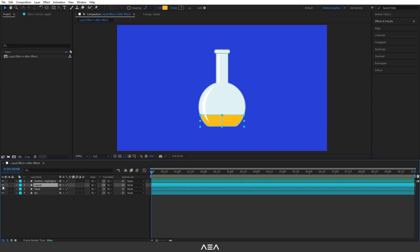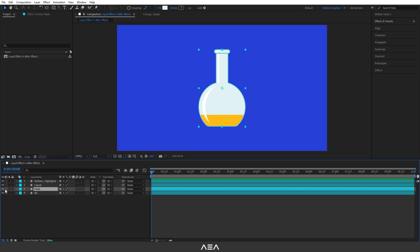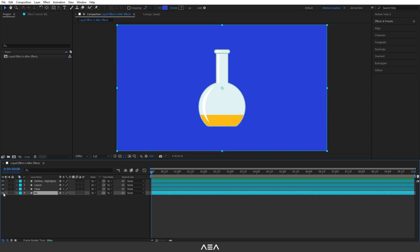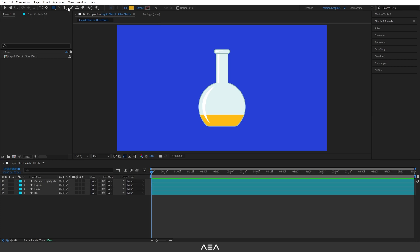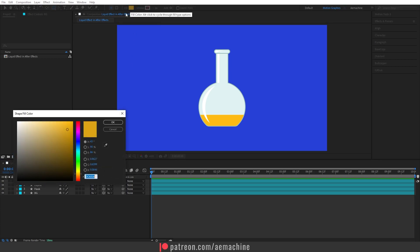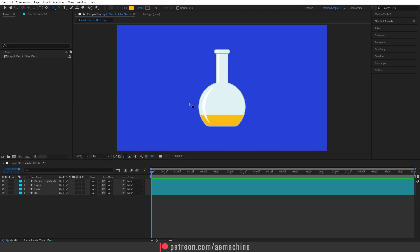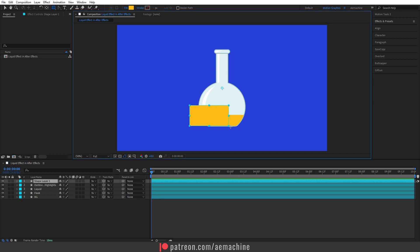The second layer is the liquid layer, the third one is the flask, and the fourth one is the background. Now I'm gonna add a new shape layer for the liquid. I'll go to the toolbar and select the rectangle tool — only a fill, no stroke. I'll select this exact yellow color, or you can choose a different color, then hit OK and draw the shape.